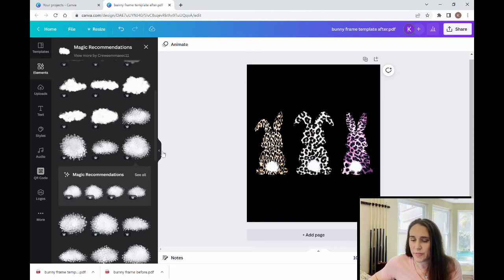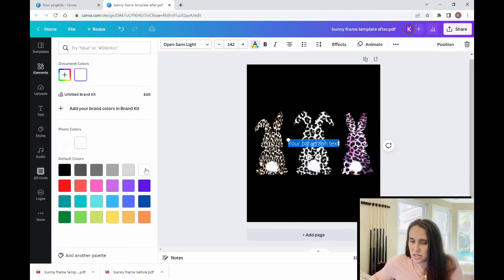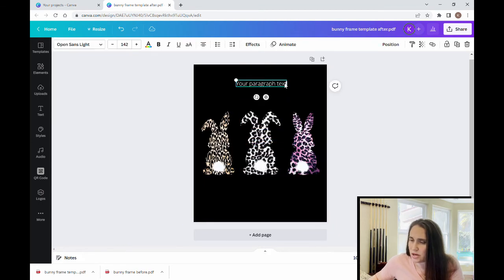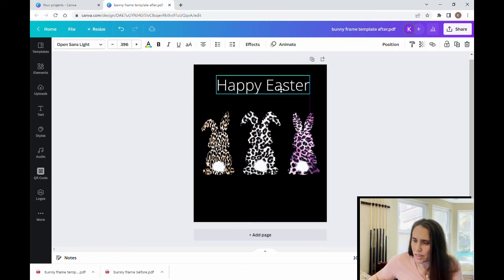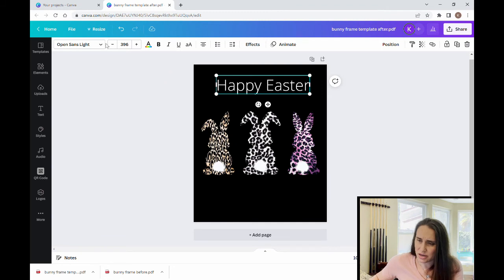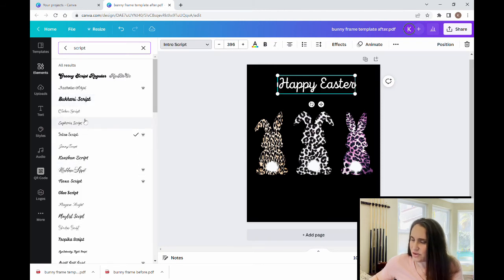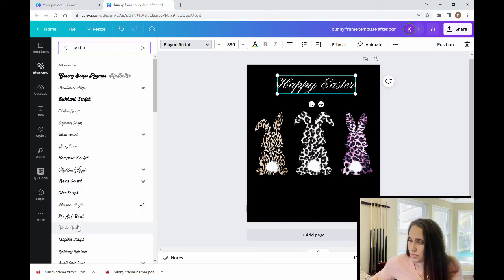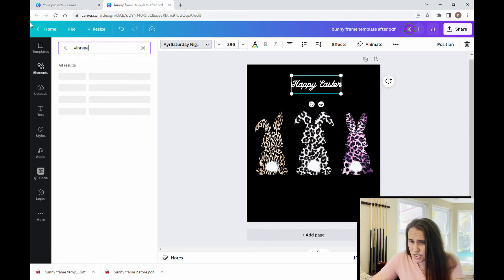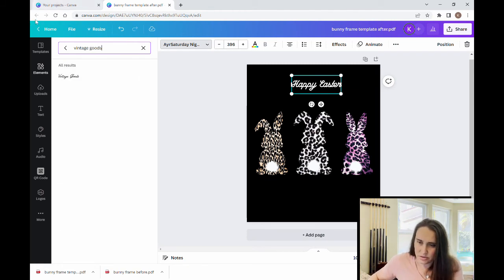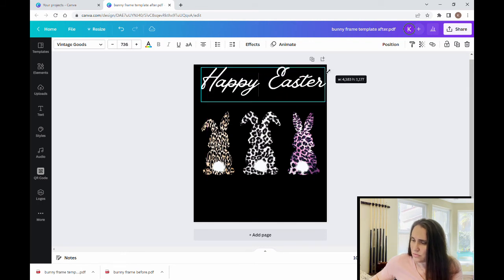I want to put some script up here, so I'll go to text. I can hit T to pull up a text box. I'm going to go with white text for now, bring it up here, and just write 'Happy Easter.' I'll make it bigger and then select a font — I'm going to go with a script font. I can search through and find different fonts. If you know the name of the one you want you can type it here; I'm going to go with Vintage Goods. That is the one I want to go with and I'll make it a little bit bigger.